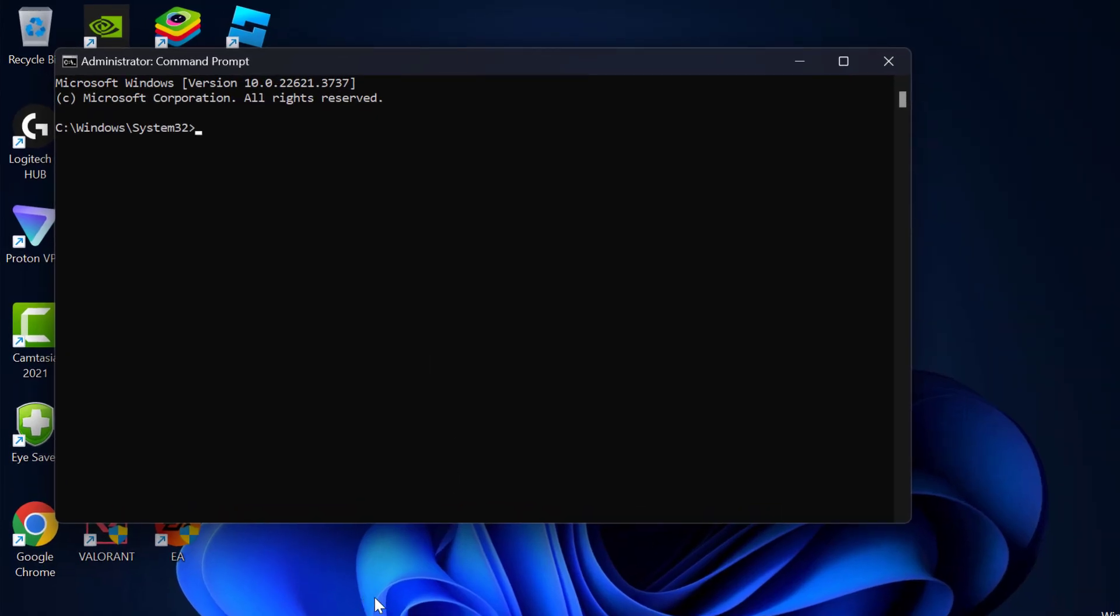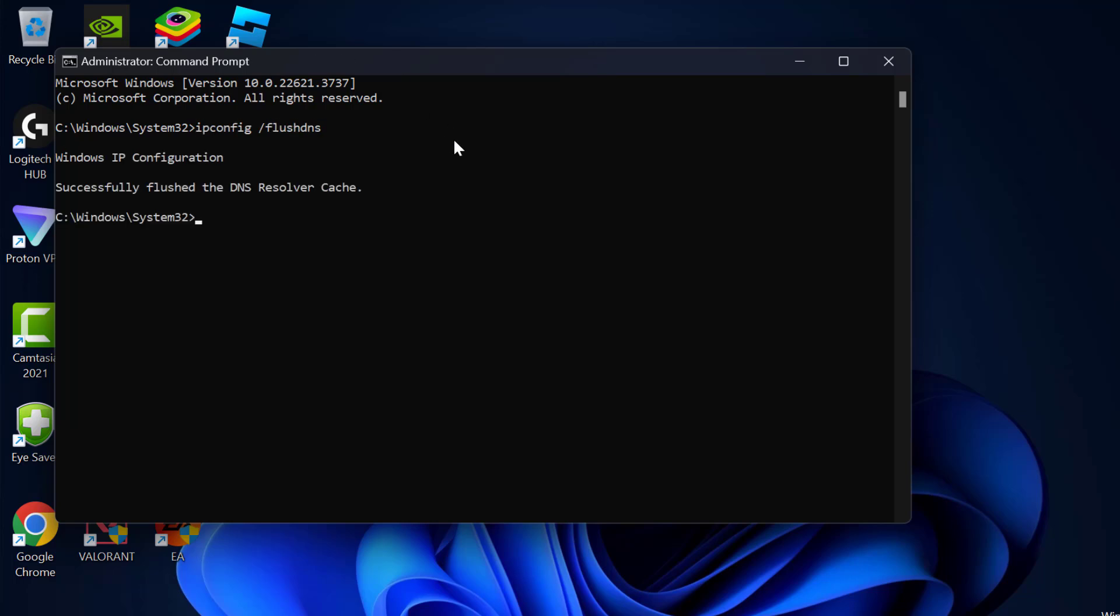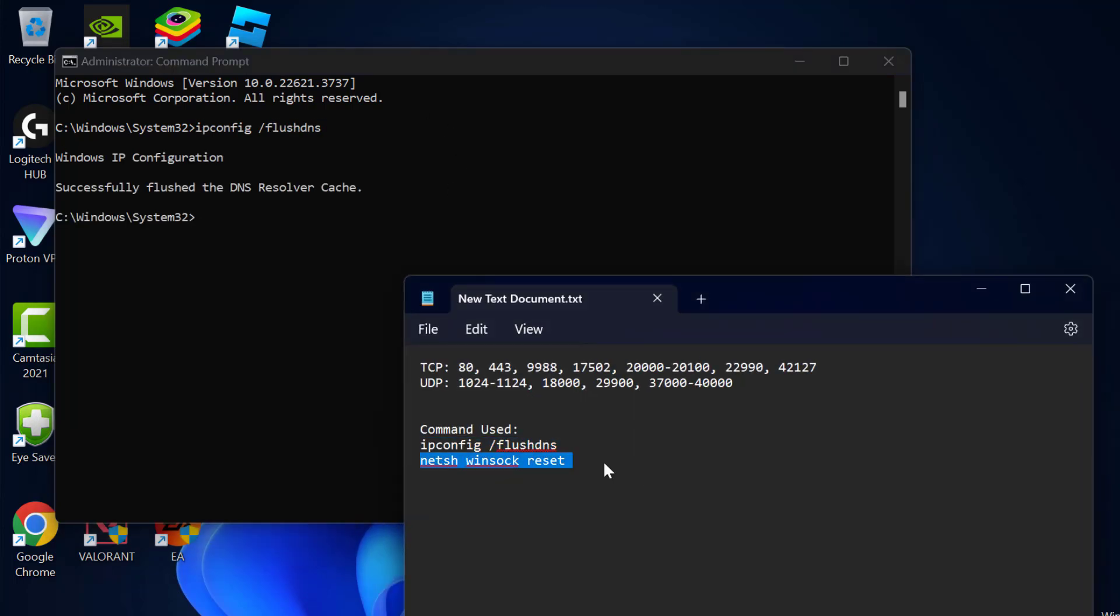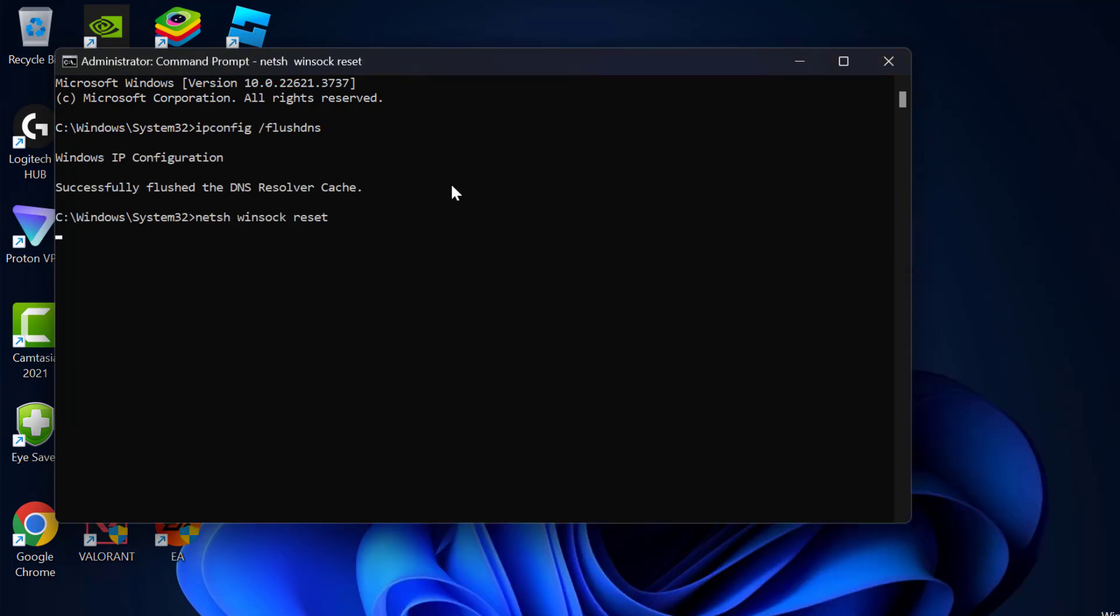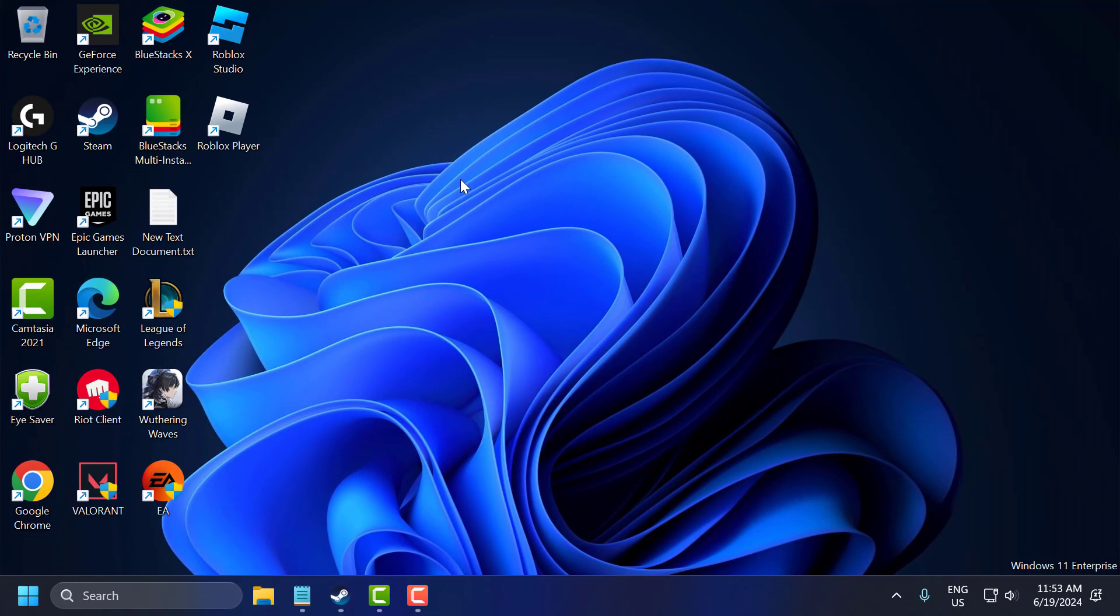Now you just need to check my video description for these two commands. Just copy and paste it one by one. After finishing these two commands just close this.